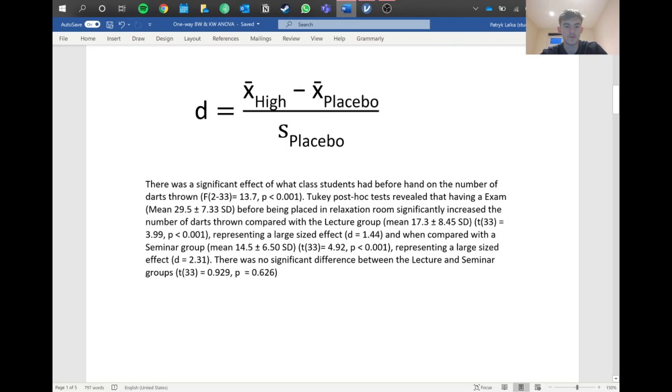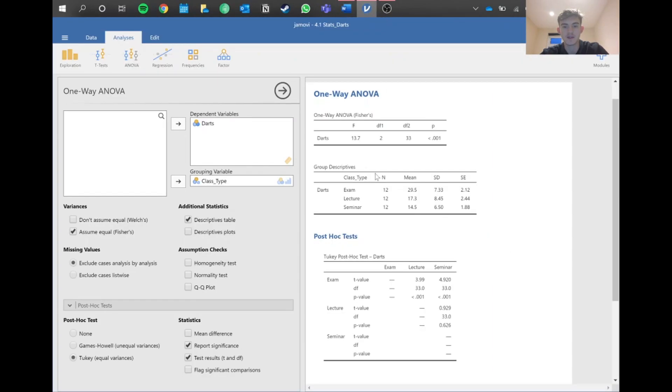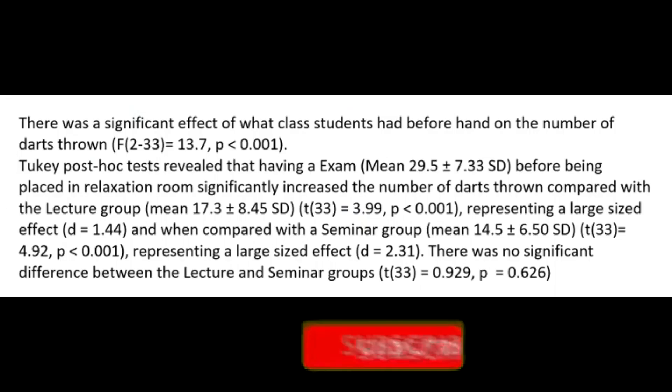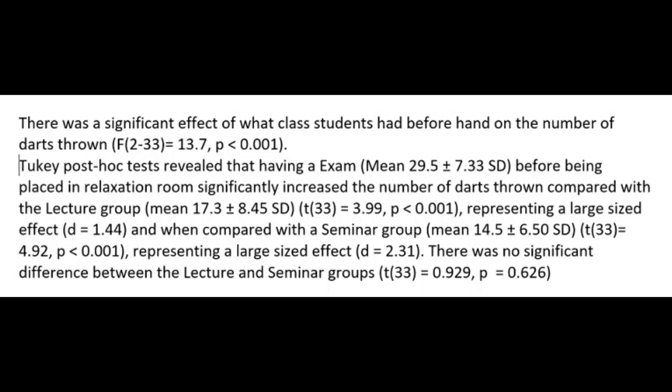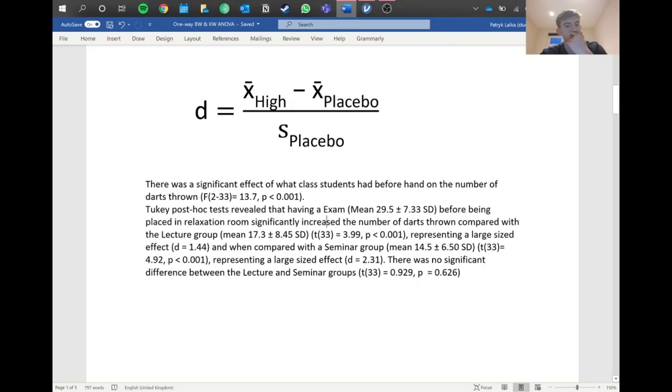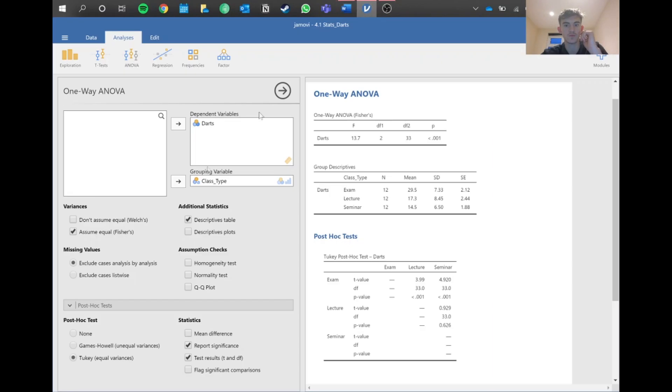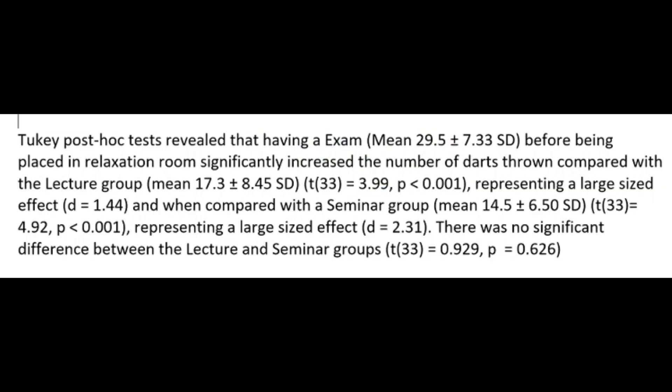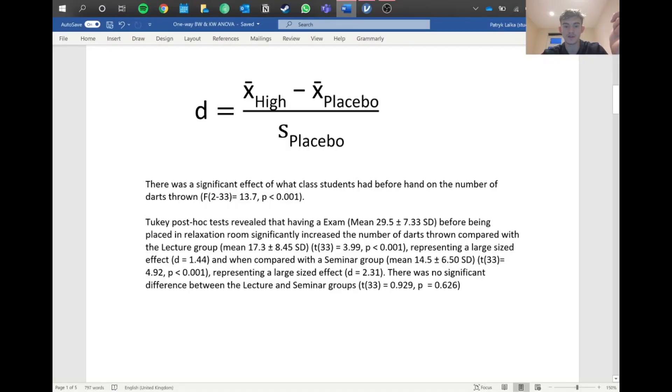We can report this in two parts. First we report our main statistics: F, degrees of freedom, and p-value. We can say that the overall test was significant. Then we look at the Tukey post-hoc test. A Tukey post-hoc test revealed that having an exam, and because this is a parametric test we still write our mean and standard deviation, revealed that having an exam before being placed in the relaxation room significantly increased the number of darts thrown compared with the lecture group. We saw that by this t p-value being below 0.05. We need to add our mean and standard deviation, and this represents a large sized effect.